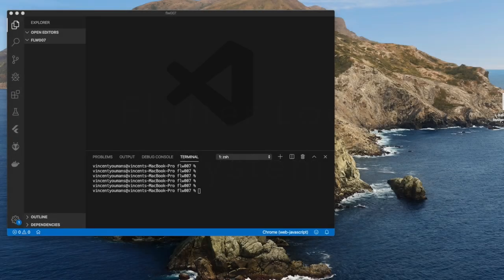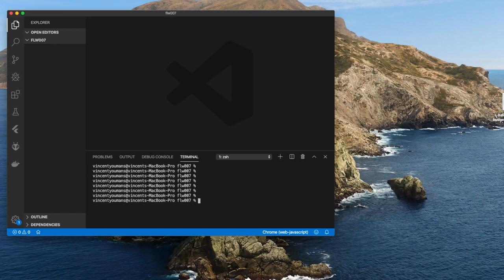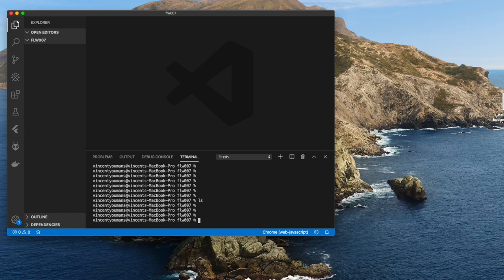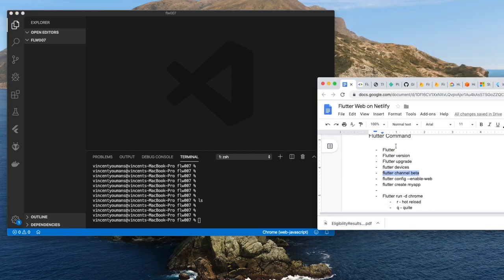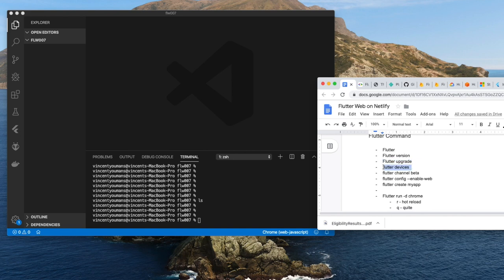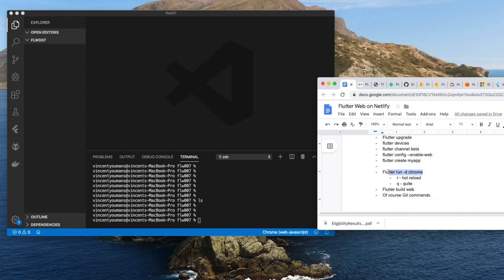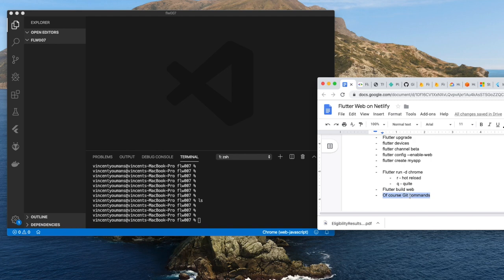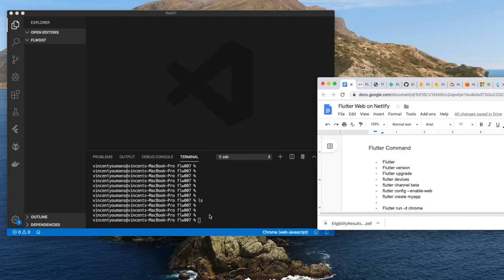Let's begin with an empty Microsoft code project. As you can see, nothing here, totally empty. But before we do anything, let's review the commands that we're going to be using. The first one is flutter version, flutter upgrade, flutter devices, flutter channel beta, flutter config enable-web, flutter create my_app, flutter run -d chrome, then there's lowercase r and lowercase q for hot reload and quit, then there's flutter build web, and of course there's git commands.